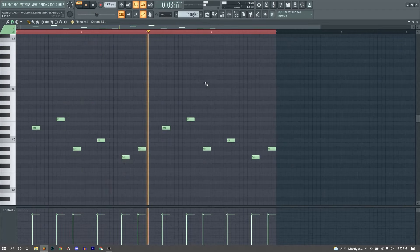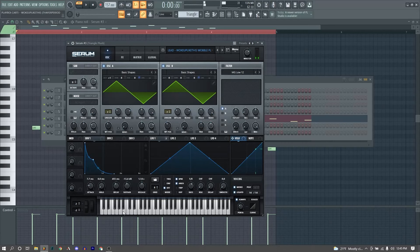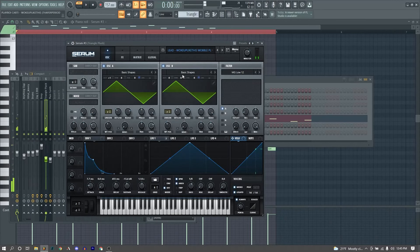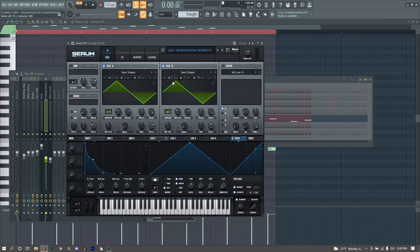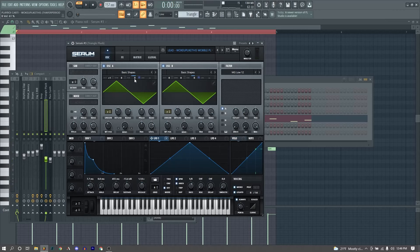Our final melodic element is this triangle pluck. Again I made this in serum, here's what that sounds like. Again, a super simple sound, we really just have two triangle waves. This one is up an octave, and this one is at our normal octave, high-frequency and low-frequency.